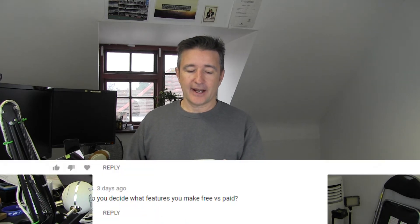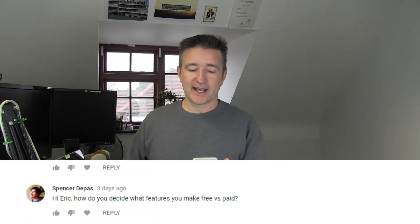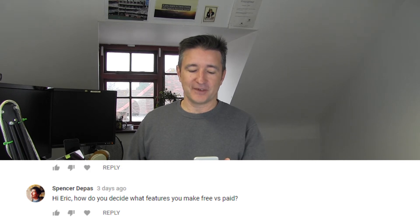Today I want to answer a question that came in from video 291, once again from Spencer Depas. Thanks Spencer, I appreciate all the questions you sent through. He said: Hi Eric, how do you decide what features you make free versus paid?